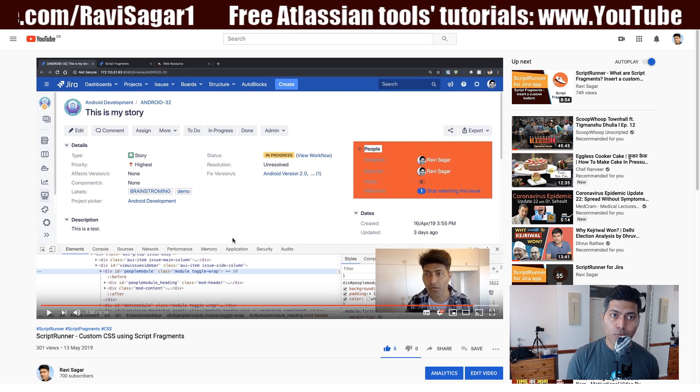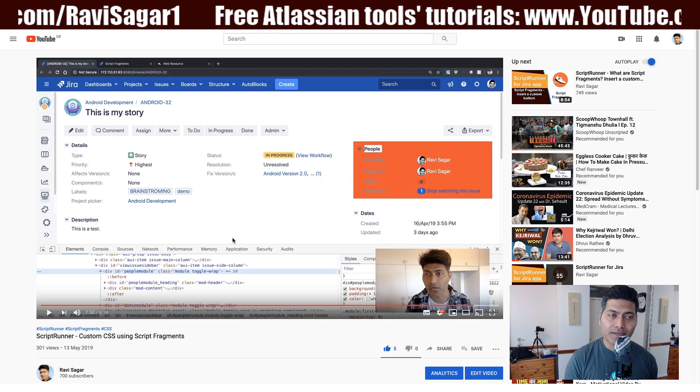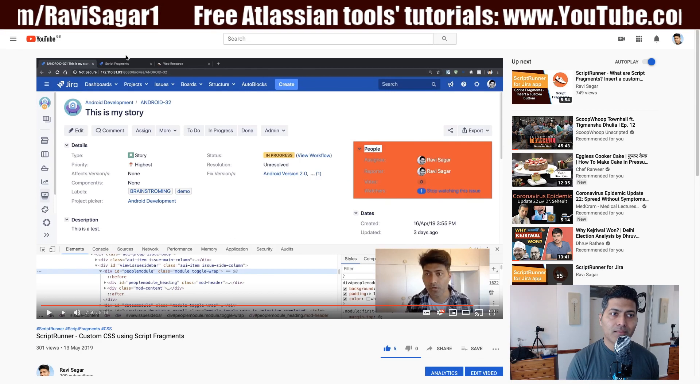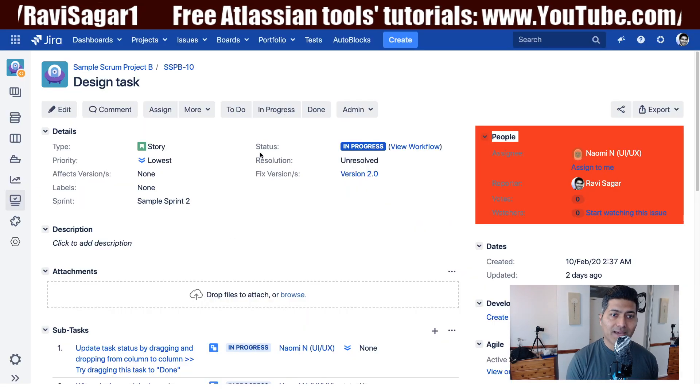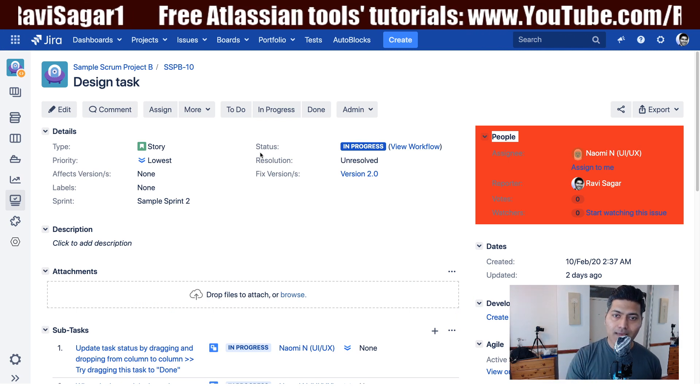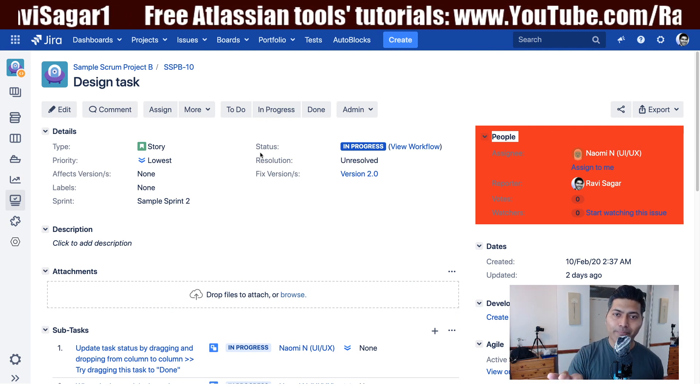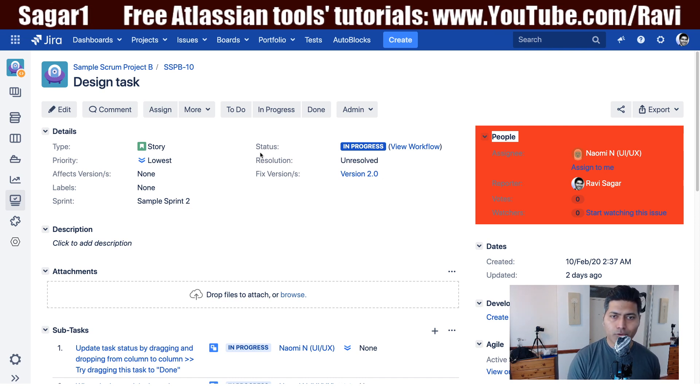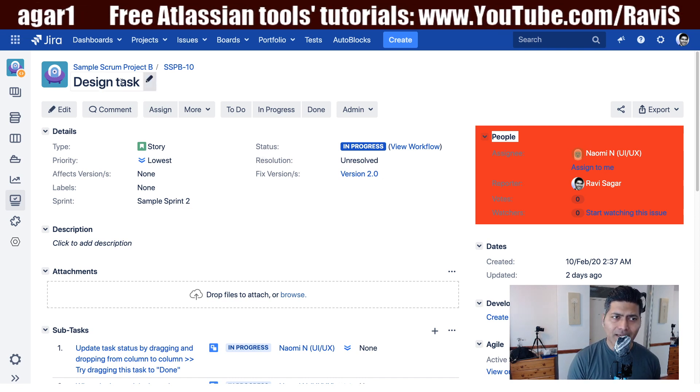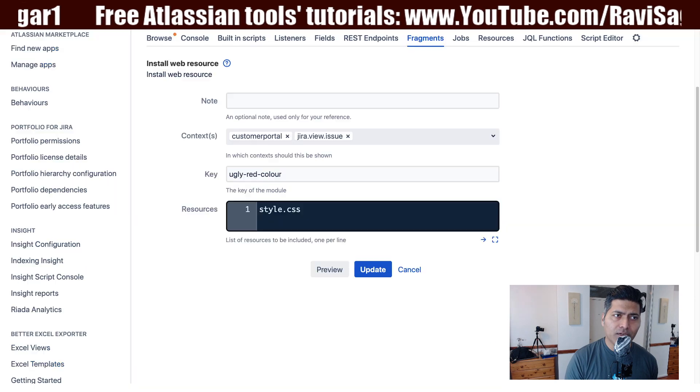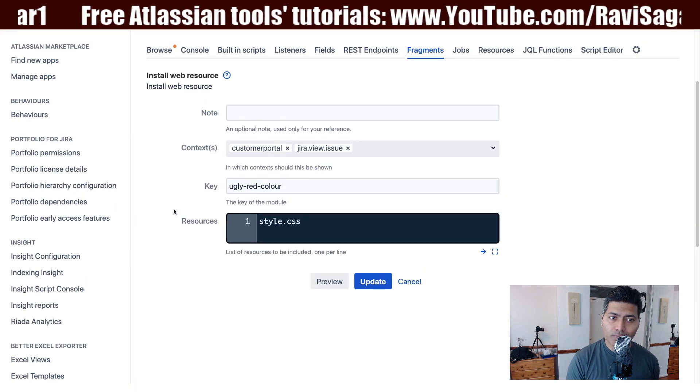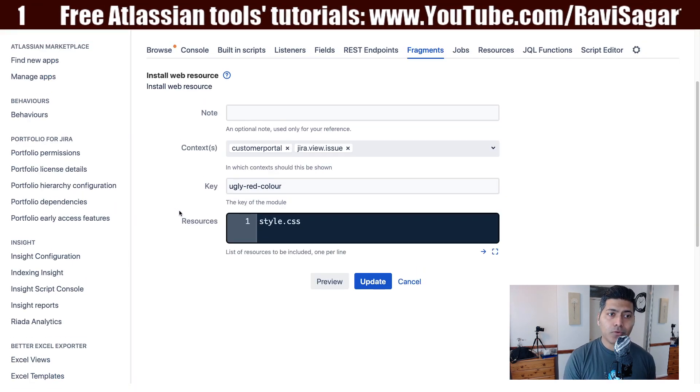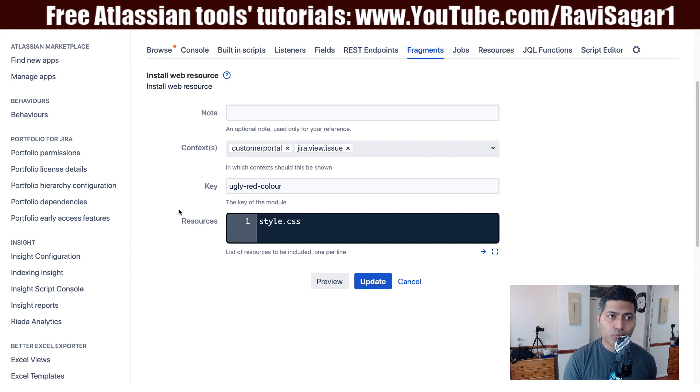And I have my instance of Jira where I have this CSS applicable on my people section on the right hand side. So right now it looks very ugly and the reason is because I'm using a web resource which I set up to change the color.